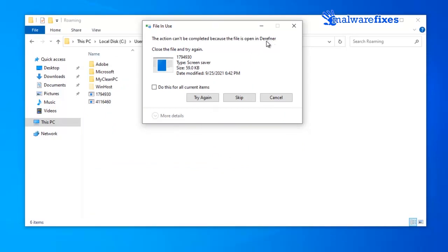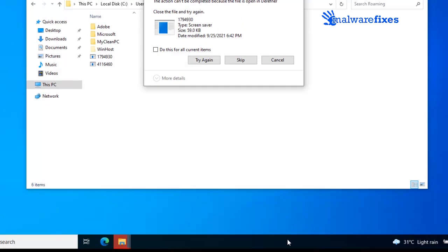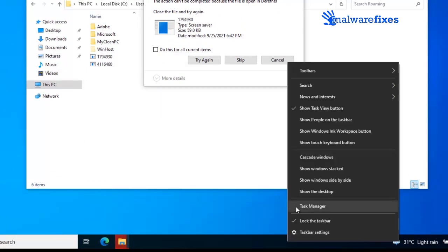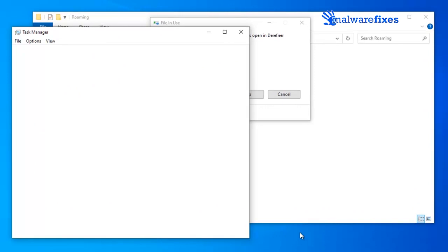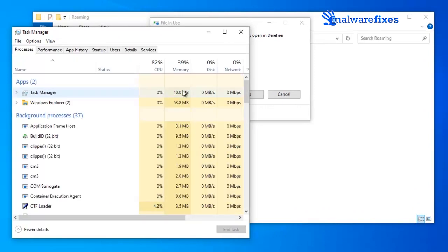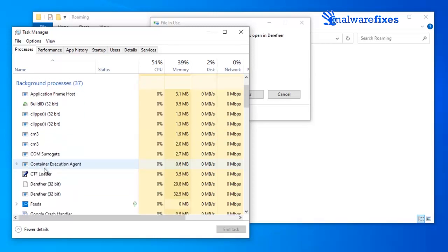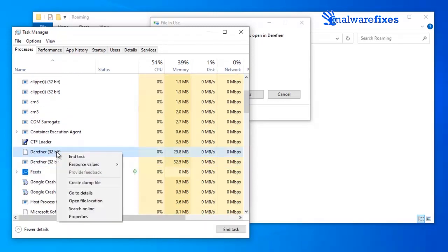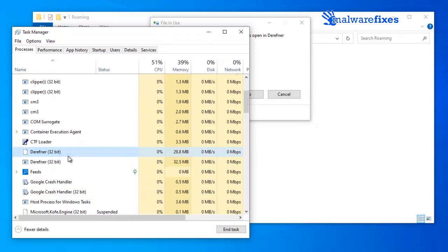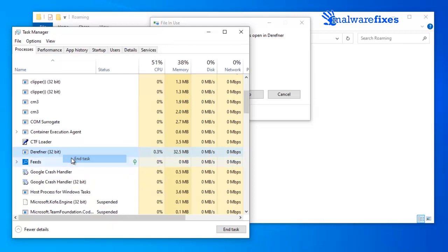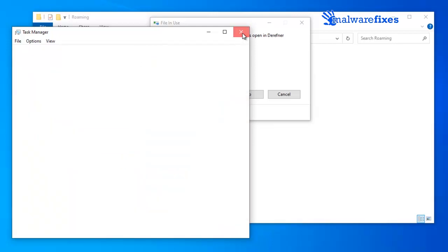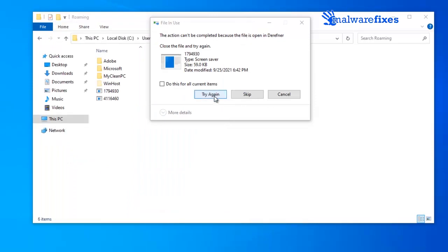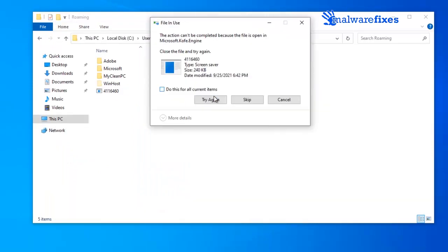If you encounter that the file is open or in use, please open task manager. Right click on the windows taskbar, and click on task manager from the choices. On task manager window, look for the problematic file that cannot be deleted. Right click on the file, and click on end task.